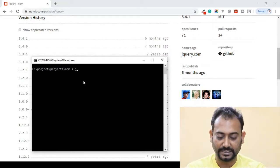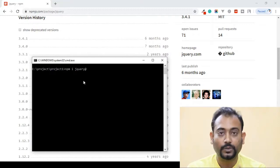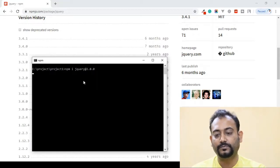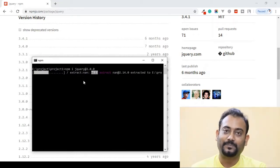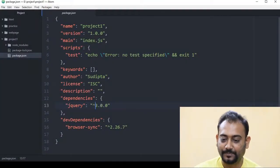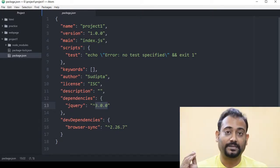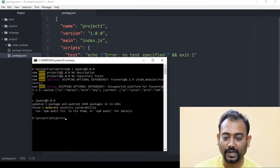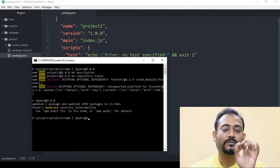We run npm install jquery, and we add the version number — for example, version 3.0.0. We enter this and install version 3.0.0. Then we write npm install jquery and specify the three-digit version number.